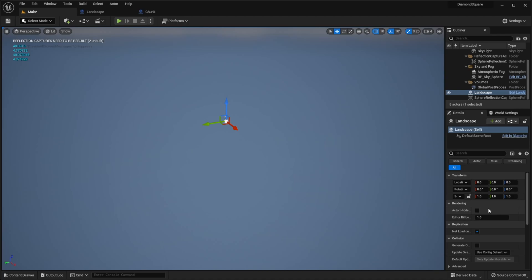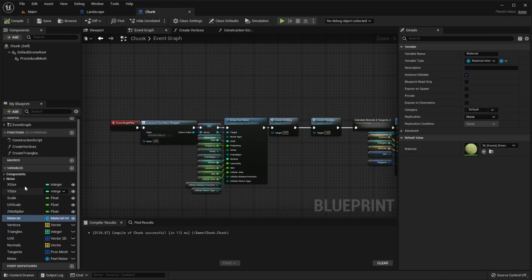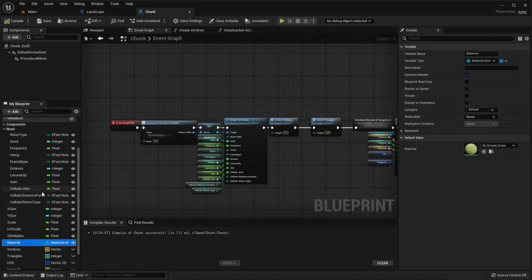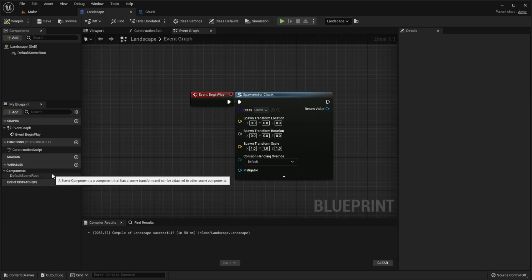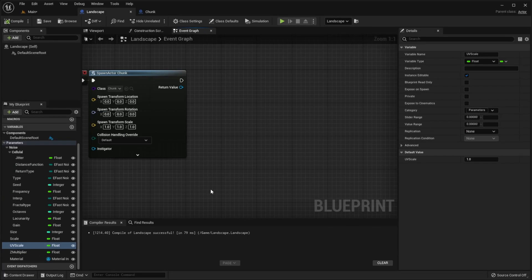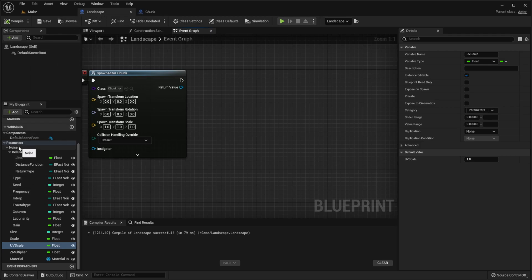Now we need to make it possible to set chunk parameters from the landscape class. So to do this we need to move all these variables to landscape class. As you can see I created all the parameters inside landscape class and organized them a little bit.